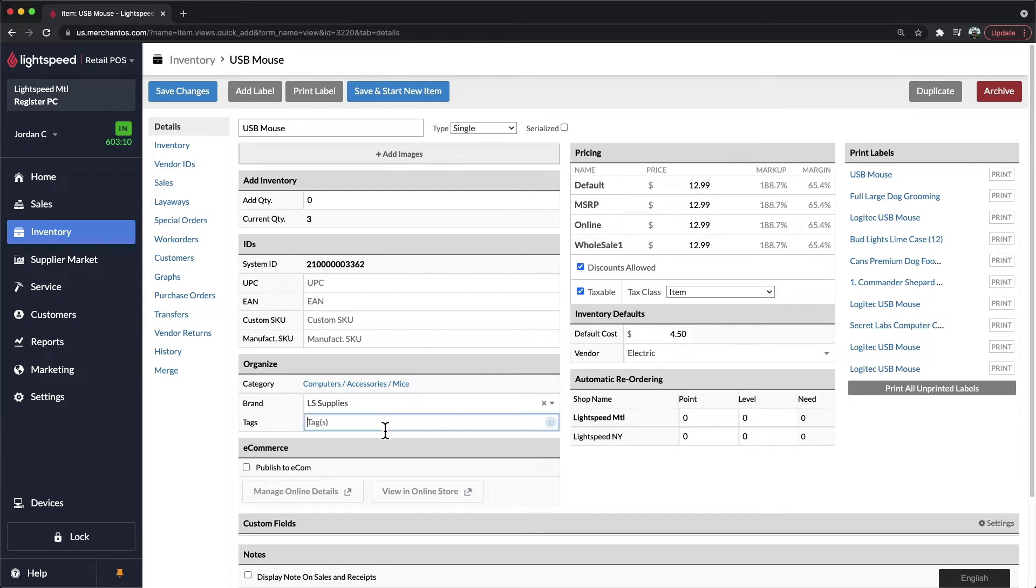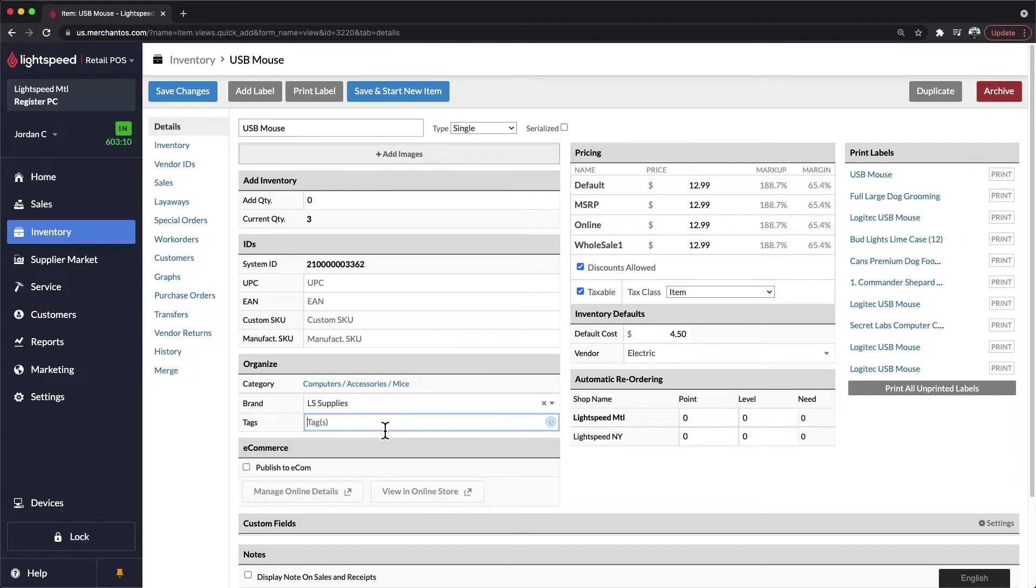On the bottom left, we have Tags. Tags are a great way to add additional keywords or filters to your products. Already, you'll be filtering for your description, category, brand, and vendor, but if you need anything else, you can add it under the Tags field. This is commonly used to add the year of the product, or you can also add seasons.